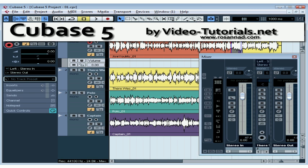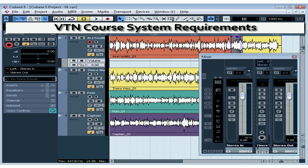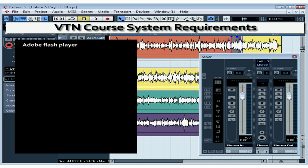This voiceover was in fact recorded in Cubase 5. You don't need to have Cubase 5 installed to view this course. The only required software for viewing this course is the free Adobe Flash Player, and that's available online at adobe.com.